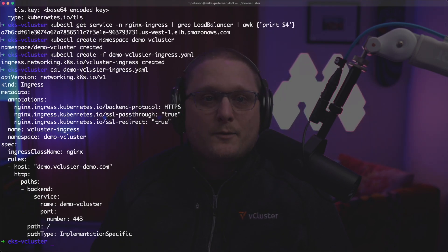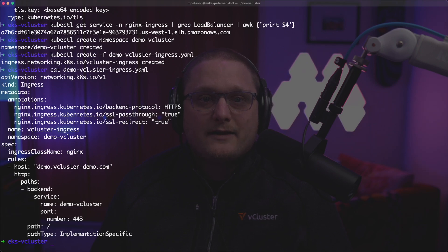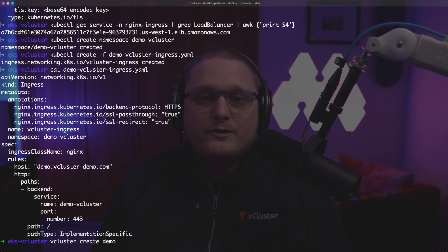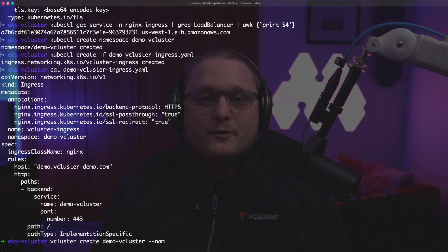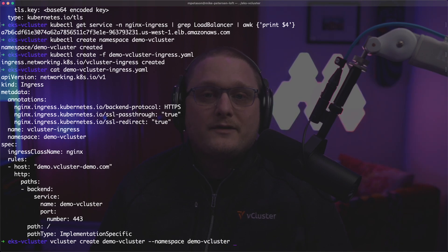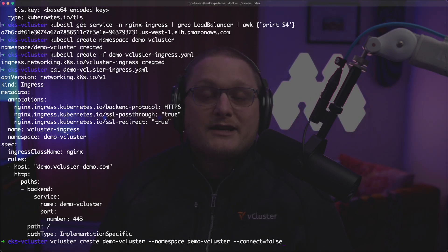So here what we're doing is we're doing SSL passthrough, SSL redirect and the hostname is demo.vcluster-demo.com. This is what your ingress is going to look like when you create it on your EKS cluster. And we're going to be using the load balancer that is built in that we created with the nginx ingress controller.